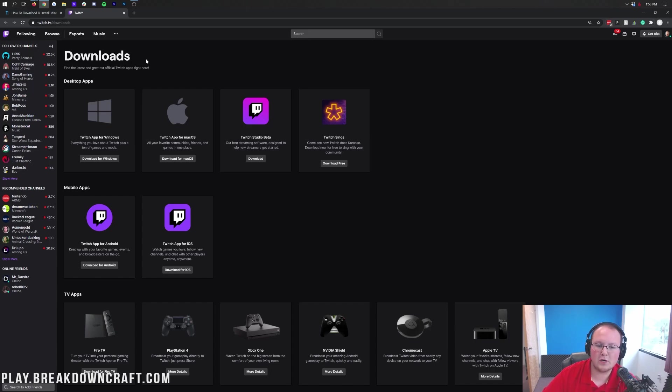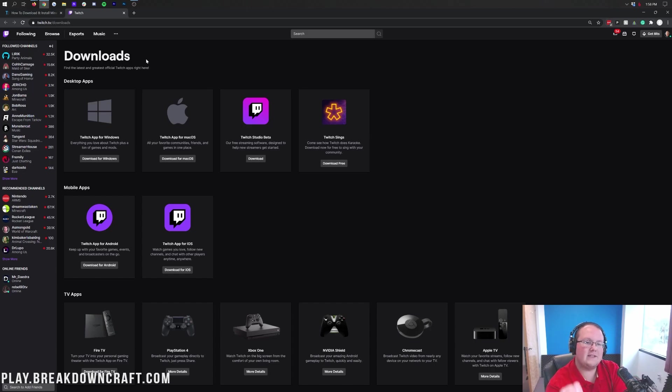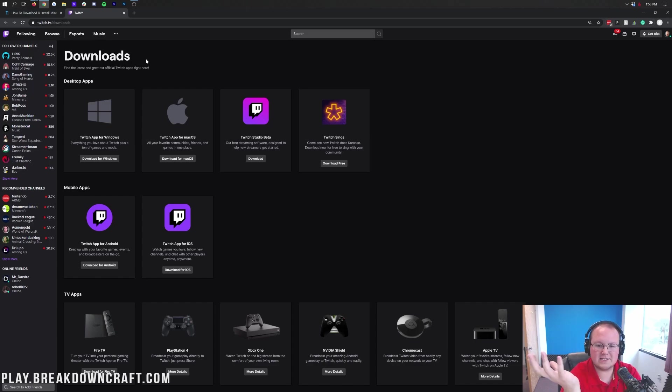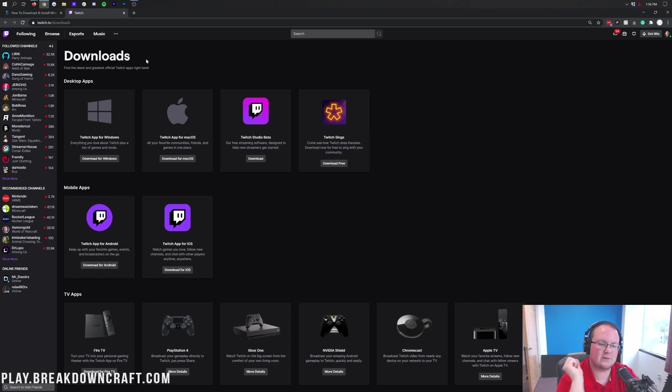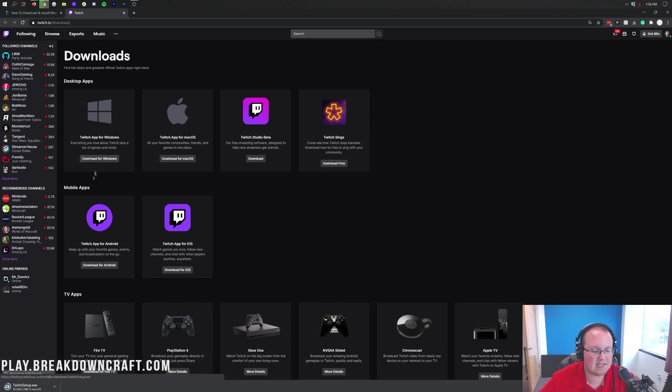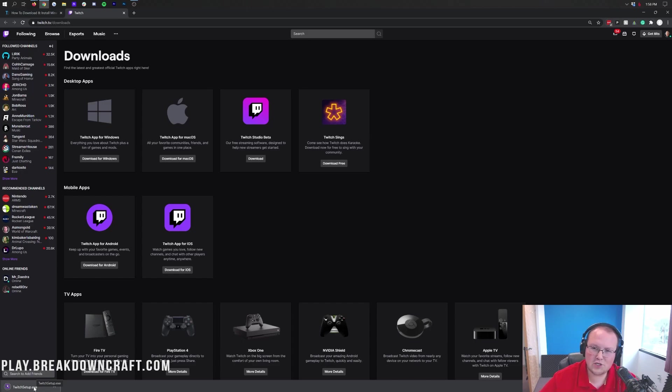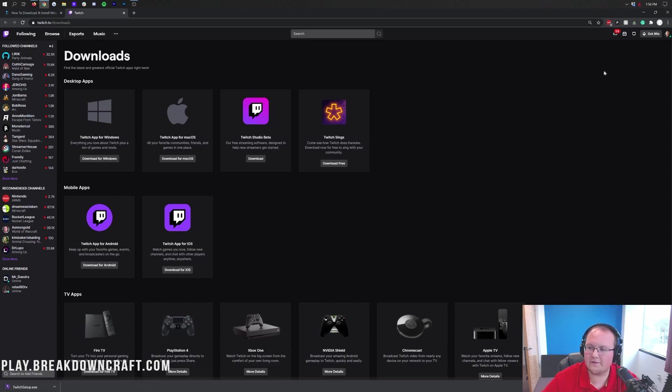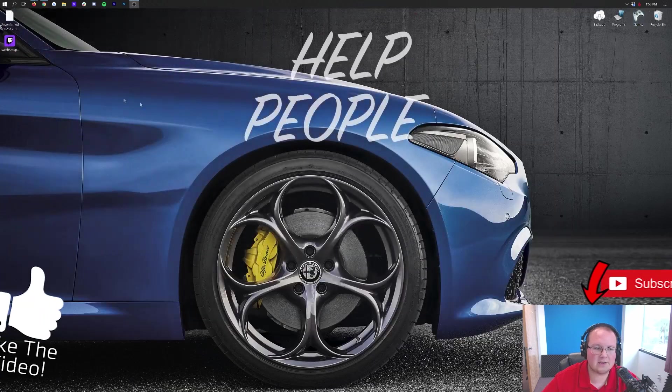We're going to be showing you specifics with Pixelmon in this video. That tutorial there is just so if I go too fast, you can kind of use it as a reference guide. Once you're here, you want to click on the Download for Windows button on the desktop's apps, and then on the bottom left here, it will download twitchsetup.exe. You shouldn't need to keep or save the file, but you may have to save it if you're on Mozilla Firefox.